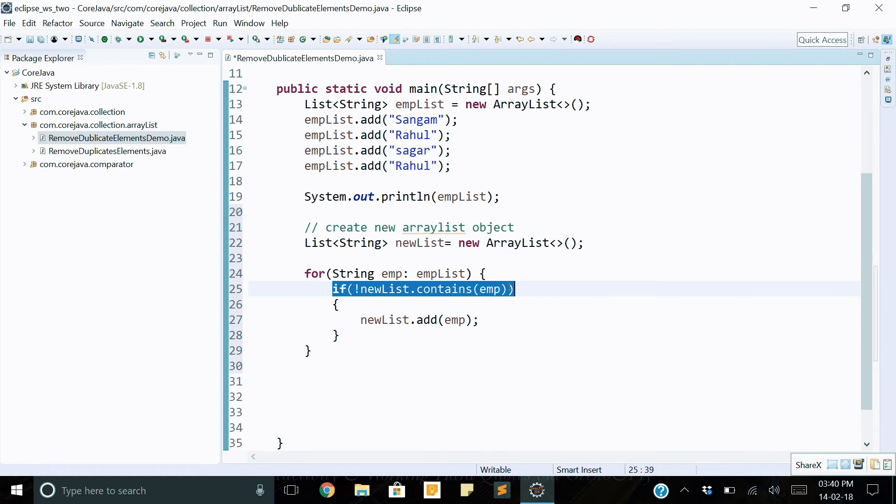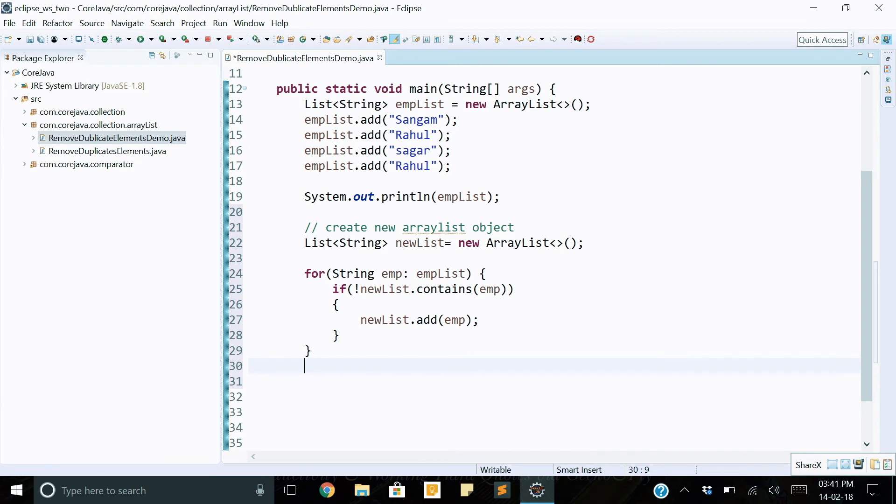Okay, this way we can remove all duplicate elements. And finally, we retrieve all the elements from the new list ArrayList object. Retrieve data or elements from object.